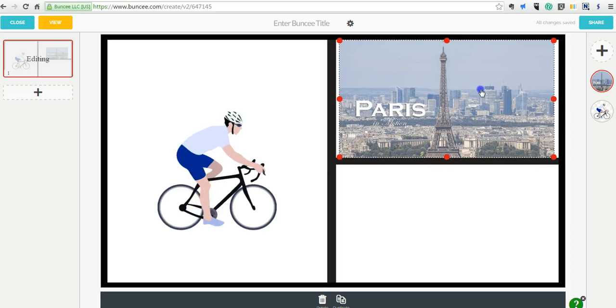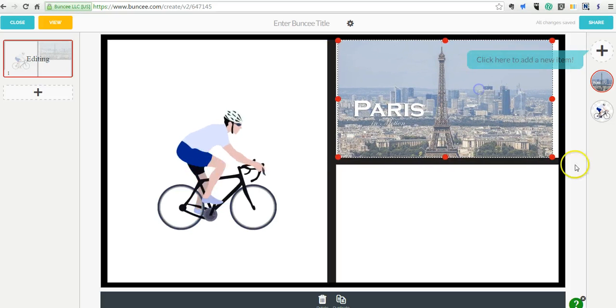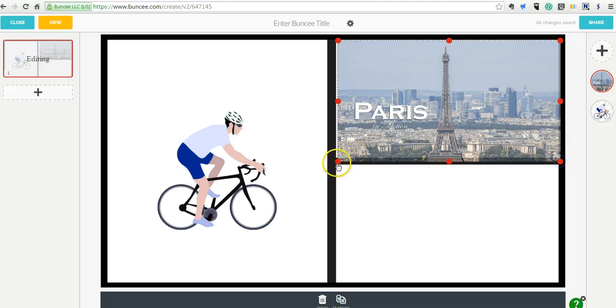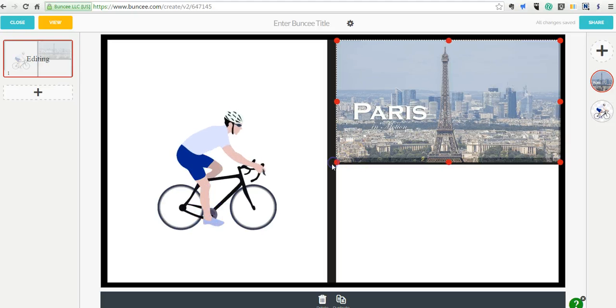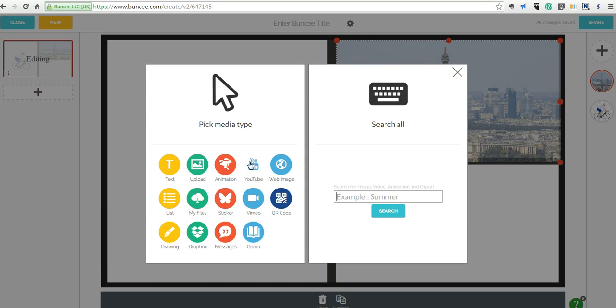So really easy way to add media to your slides inside of Buncee. And of course, you can use any of those other options as well in the exact same way. Just go in, choose the source that you want to use, and drag it into your slides.